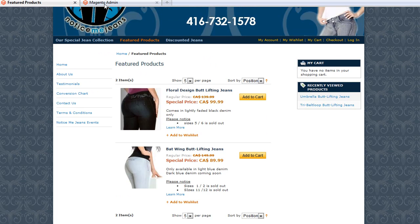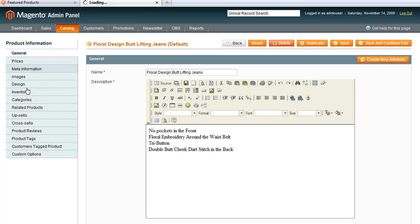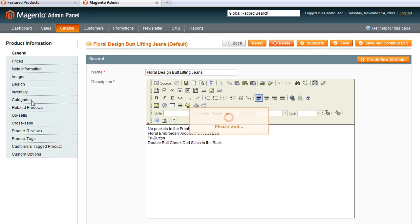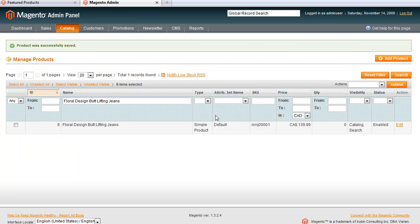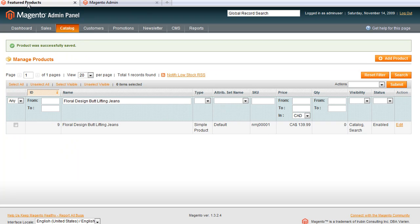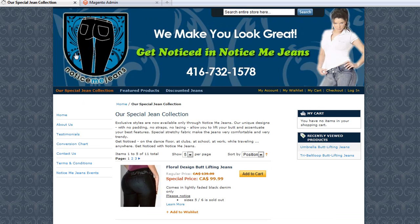Let me go back to the back end again and take it out of that category. I'm going to click on Categories, untick Featured Products, but still leaving it in our jean collection. I'm going to Save, wait for that to finish, go back to the front end, and refresh this window. And voila — it has disappeared from the Featured Products category. And as usual, it should still be back here in our main category, and it is.